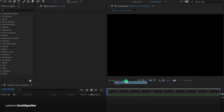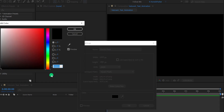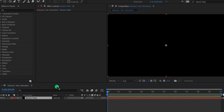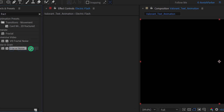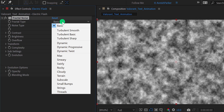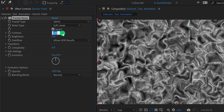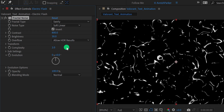Create a new solid layer — I am calling it 'Electric Flash.' Let's keep it black and hit OK. Now go to Effects and Presets and search for Fractal Noise. Place it onto the Electric Flash layer and adjust a few settings: change the fractal type to Swirly, check the Invert option, change the contrast value to 800, the brightness value to 30, and the complexity value to 2.